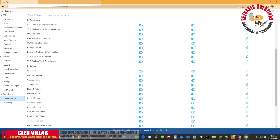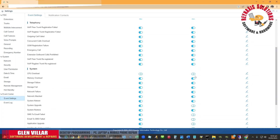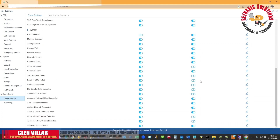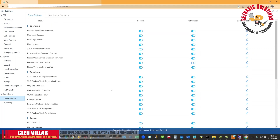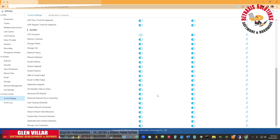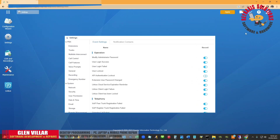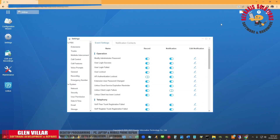GSM registration failure — let's tick it. CPU overload — yes. This is the system upgrade — yes. And all sorts of things here. You might want to just tick all of them and later on remove items that are irrelevant to your settings. So I'm going to tick as many options as possible and then click the Apply button.